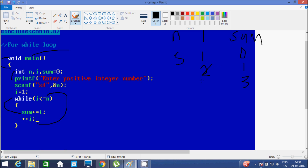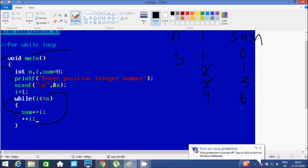Again it increases the value of i, so i becomes 3. It checks the condition: 3 less than or equal to 5, that's true. It goes inside. Sum equals sum plus i: sum is now 3, plus i value of 3, so 3 plus 3 is 6. Then i becomes 4. Check the condition: 4 less than or equal to 5, that's true. It goes inside. Sum equals sum plus i: sum is now 6, plus i value of 4, so 6 plus 4, sum becomes 10.